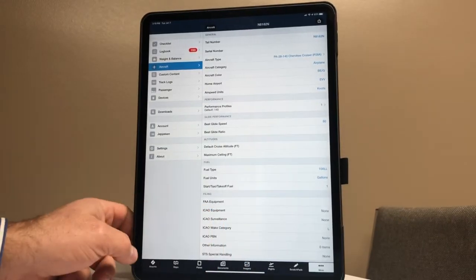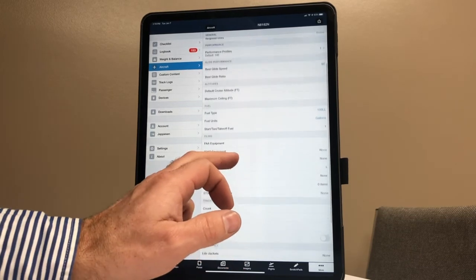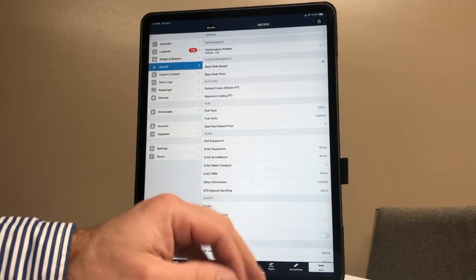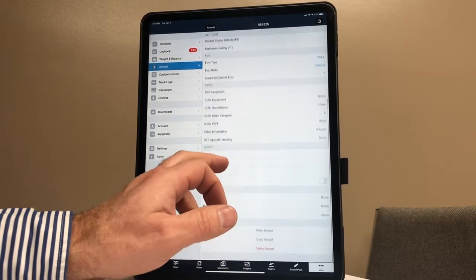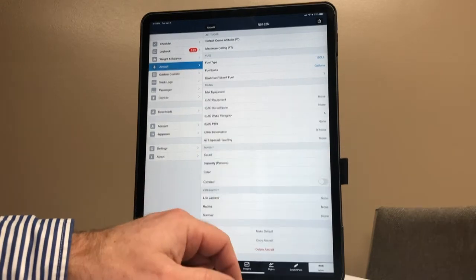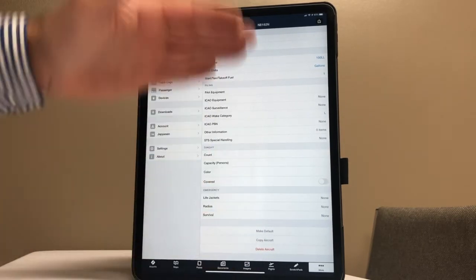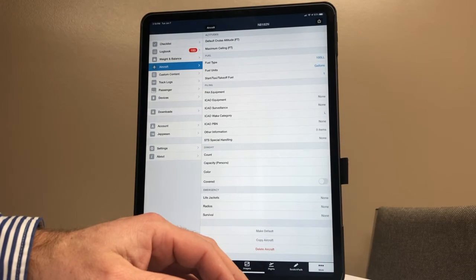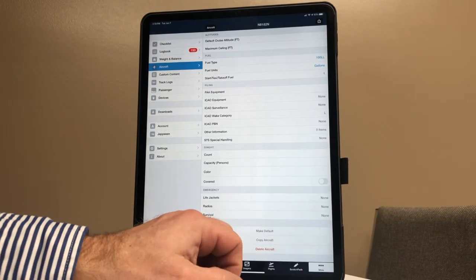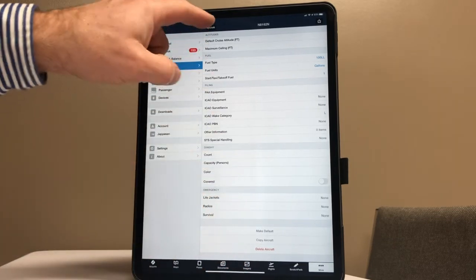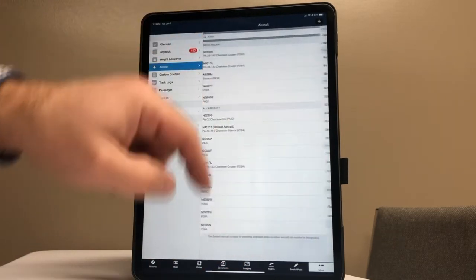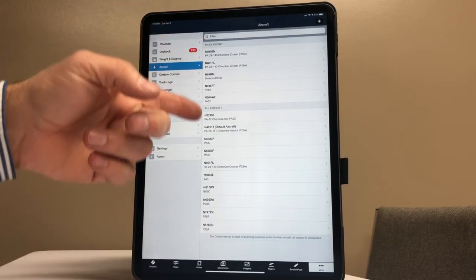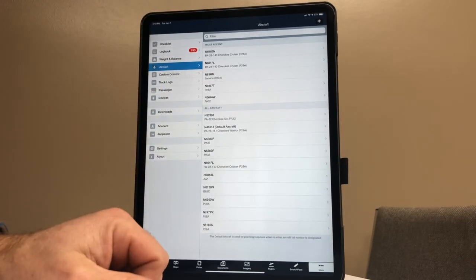As far as filing, FAA equipment - for right now we're just going to leave that blank. Don't have any dinghies, emergency gear, or anything like that. So that goes in and creates the aircraft. Now you can make it default so it always pre-stores that one, or you can use other ones. But once you're done with that, you hit Back and it should pop up in there.